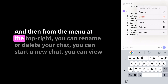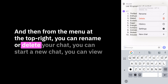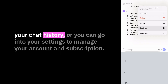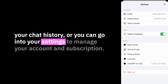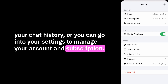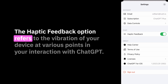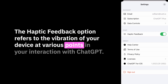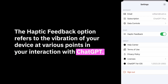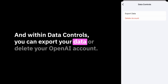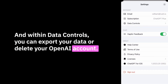From the menu at the top right, you can rename or delete your chat, start a new chat, view your chat history, or go into your settings to manage your account and subscription. The haptic feedback option refers to the vibration of your device at various points in your interaction with ChatGPT. And within data controls, you can export your data or delete your OpenAI account.